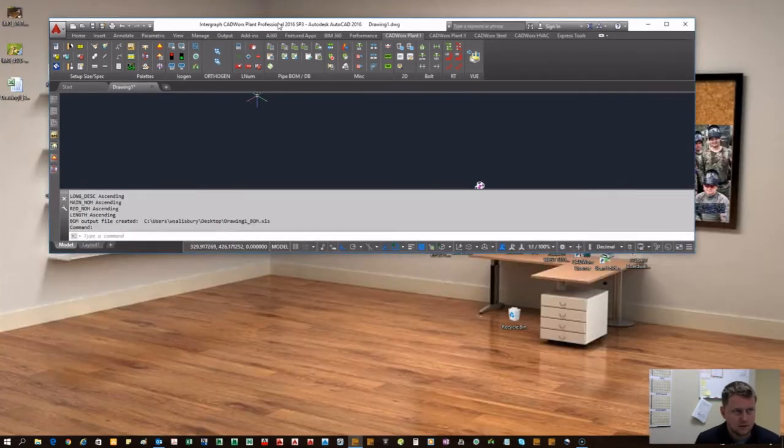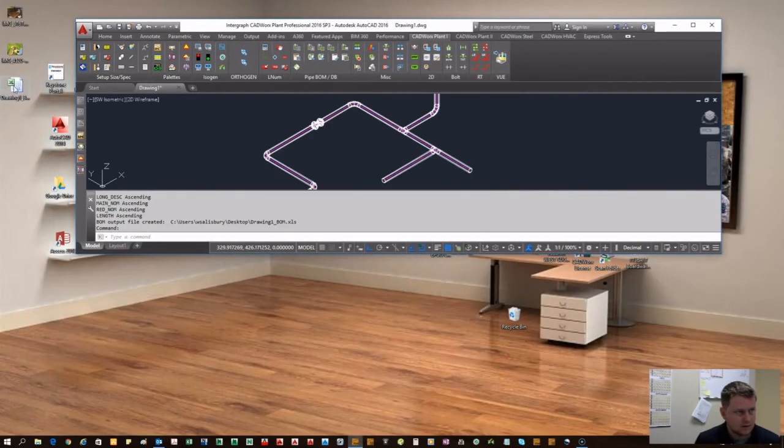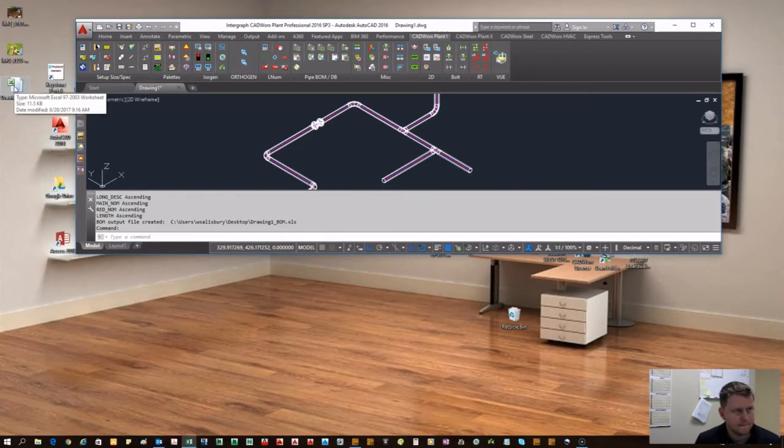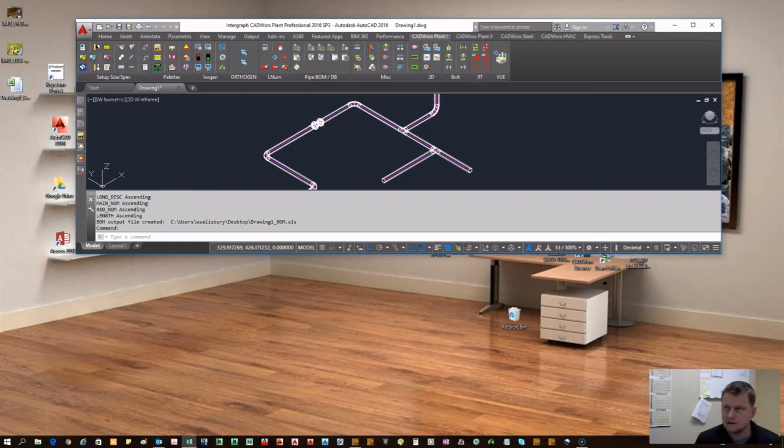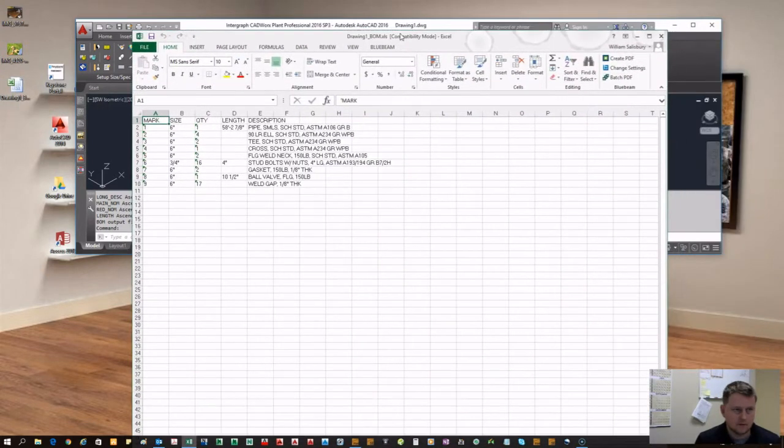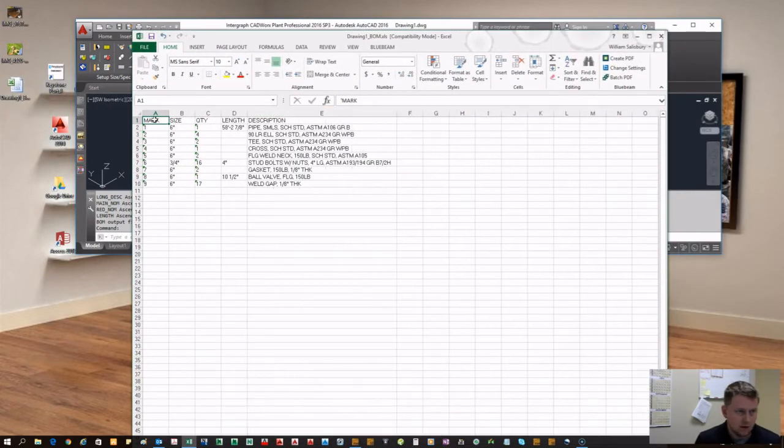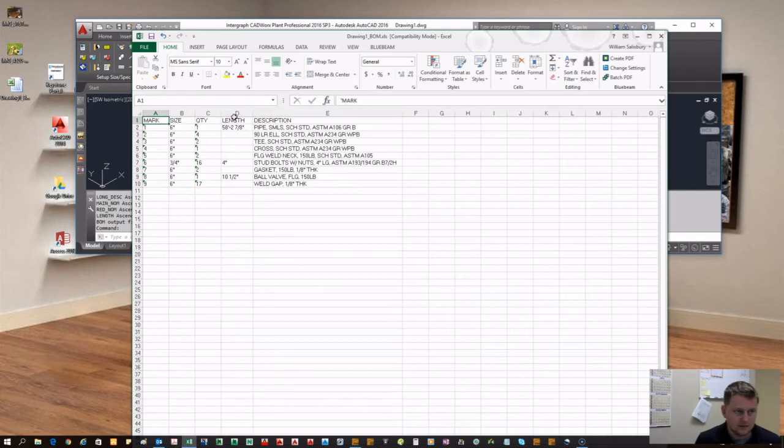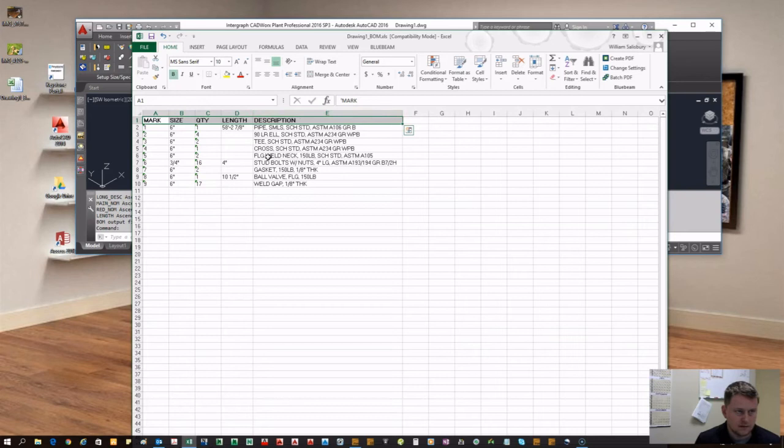desktop, so we're going to open that right here. Now you can see we have exported all the items from that model to this Excel sheet. Let's make that bold so it's